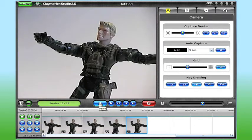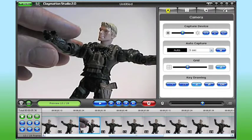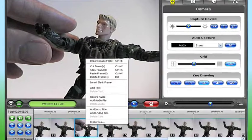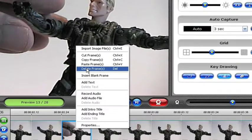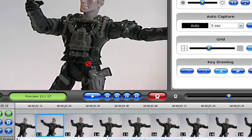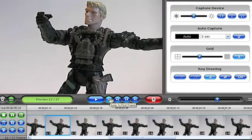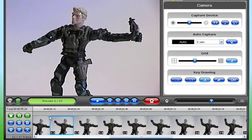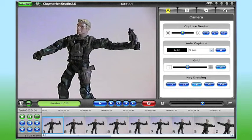At any time, I can play back my animation to see how I'm doing, and if there's a frame I don't like, I can delete it. And I can copy and paste one or more frames to move them to another position in the storyboard.